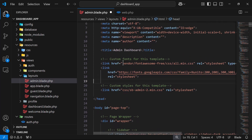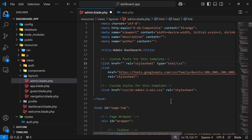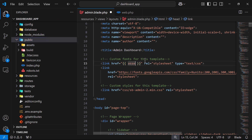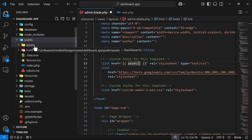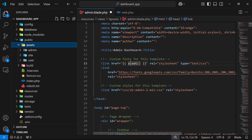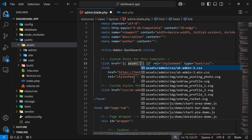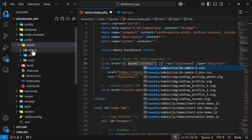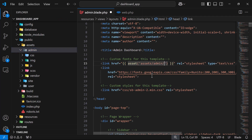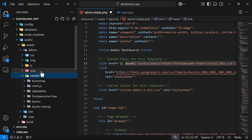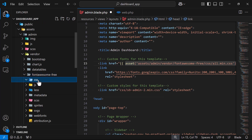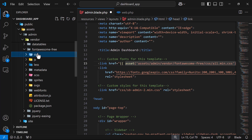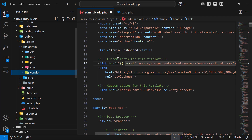Now go to the admin layout file and update the asset references. To reference files from the public directory, use Laravel's asset() helper — it looks inside the public directory. The path should be: asset('assets/admin/vendor/font-awesome/css/all.min.css'). This is how you construct the full path for each linked file.